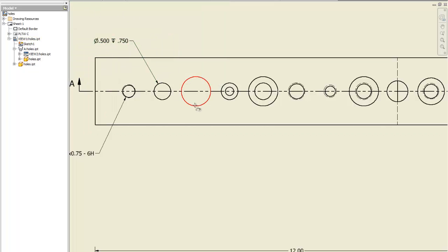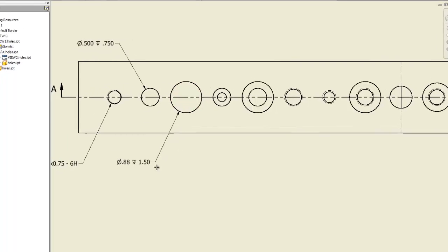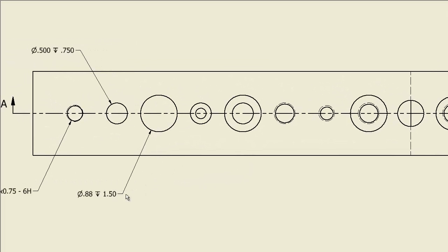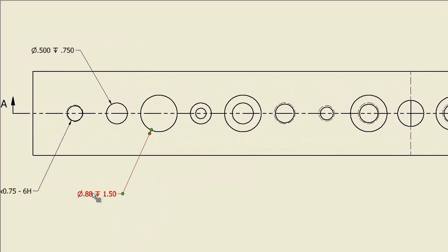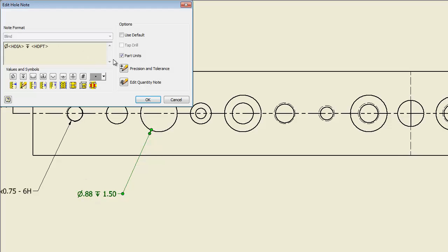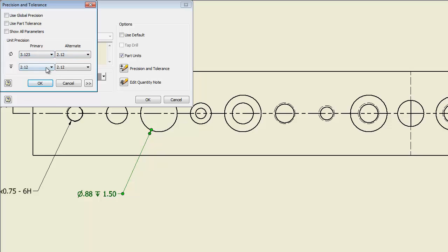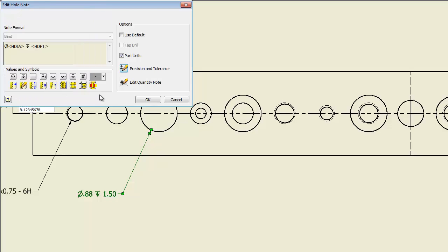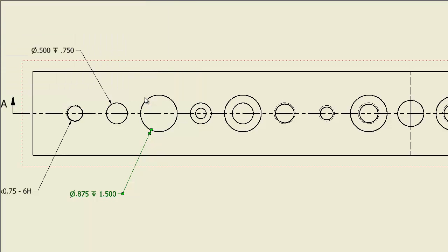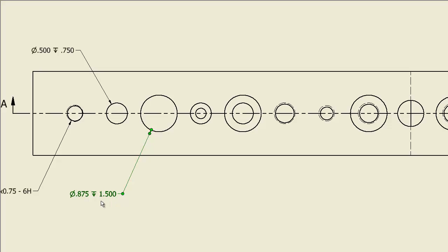I'm going to do the same thing on the next hole, and once again we have to right click, tell it okay, double click, precision and tolerance, turn off global, three decimal places, three decimal places, okay, and now it looks correct. Moving on to the next one.